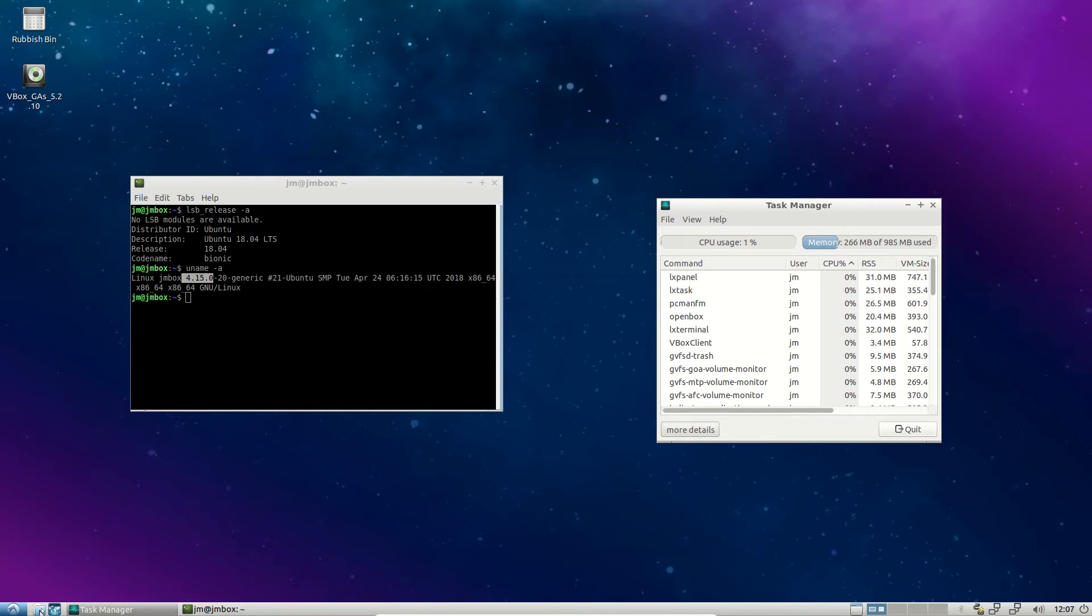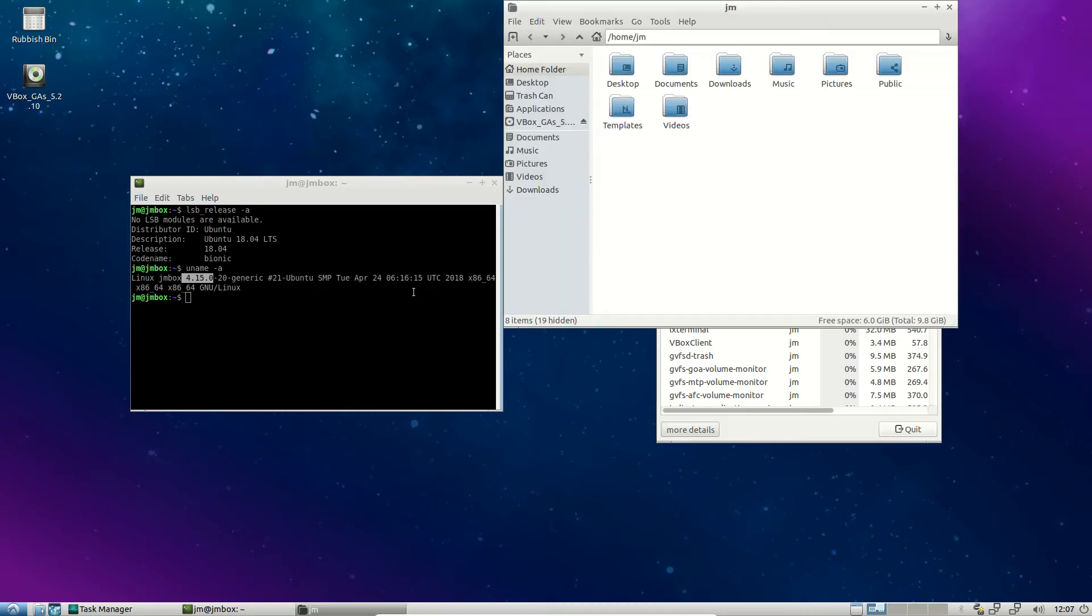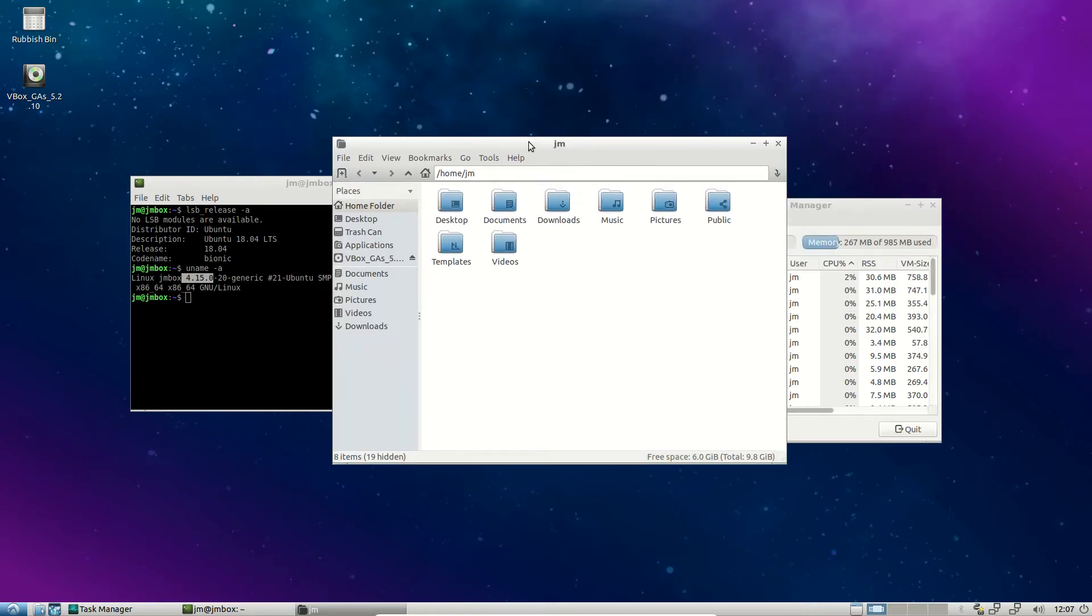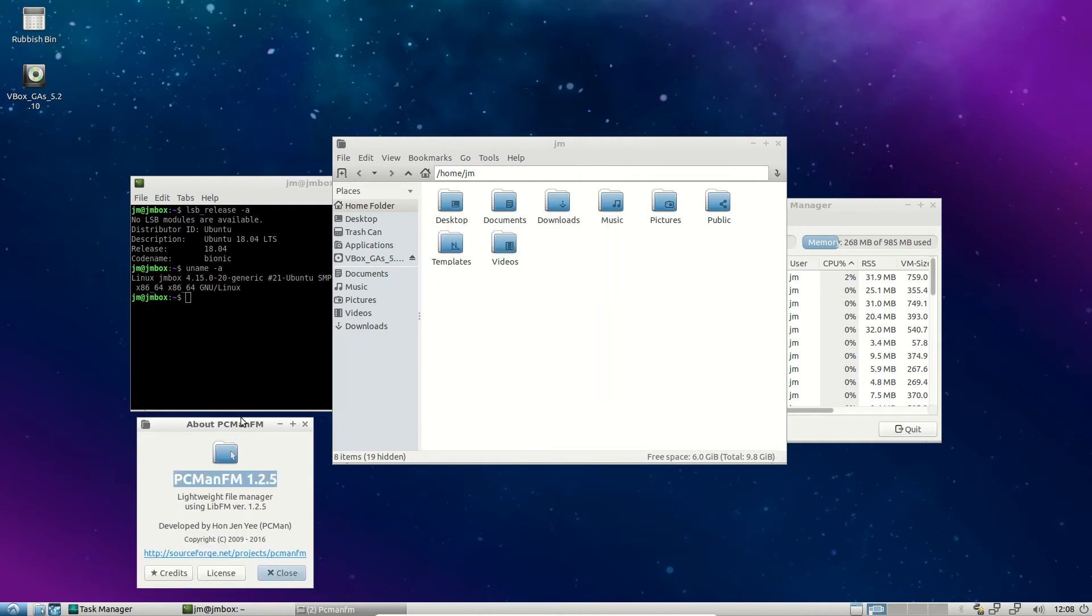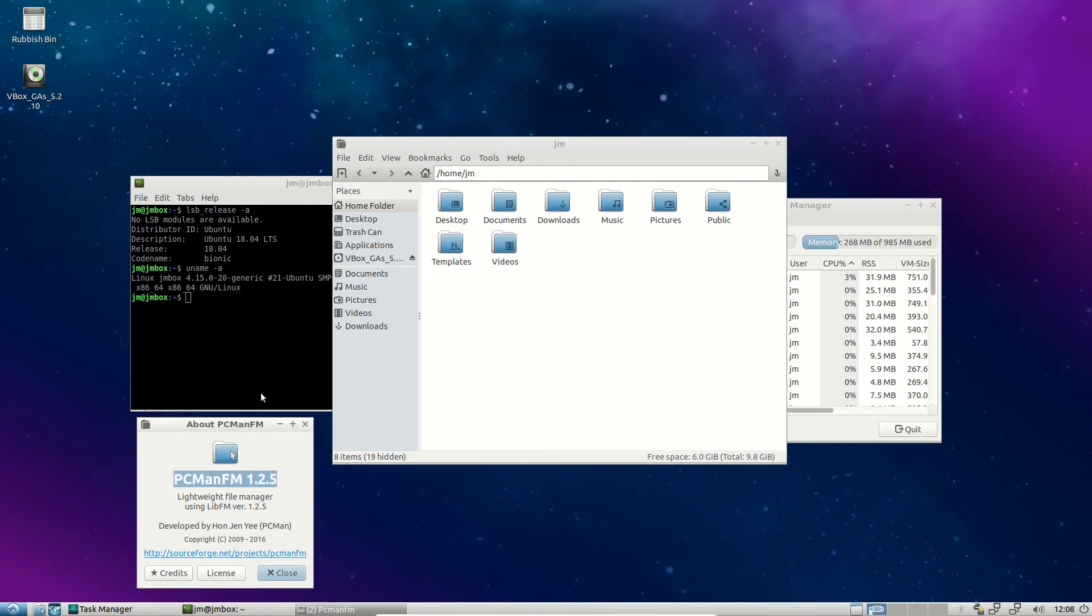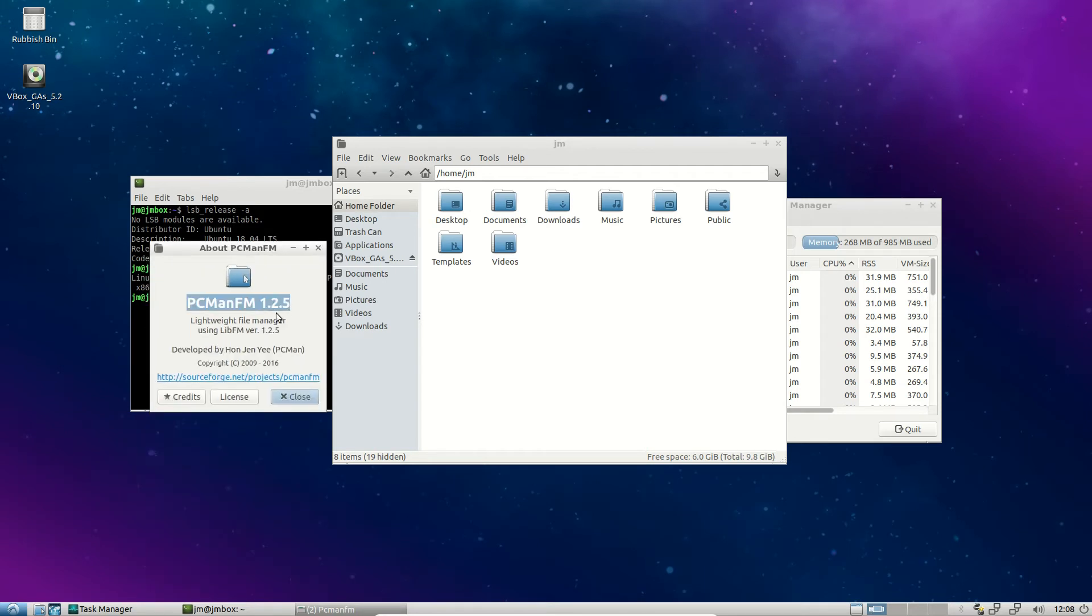Now let's see if we can check a few other things, such as the File Manager, otherwise known as the Windows Manager. Let's see what they're using. So they're using a very lightweight version of a File Manager. It's fully functional, it's great, it's nice and easy to use, drag and drop everything that you want to do. It's called PC Man FM, currently in version 1.2.5.